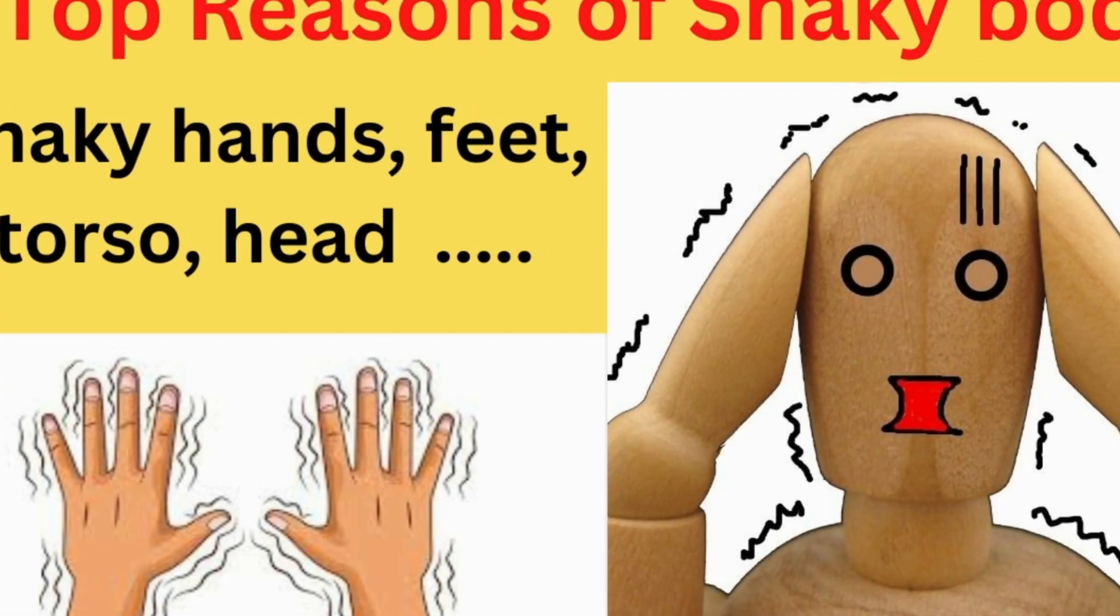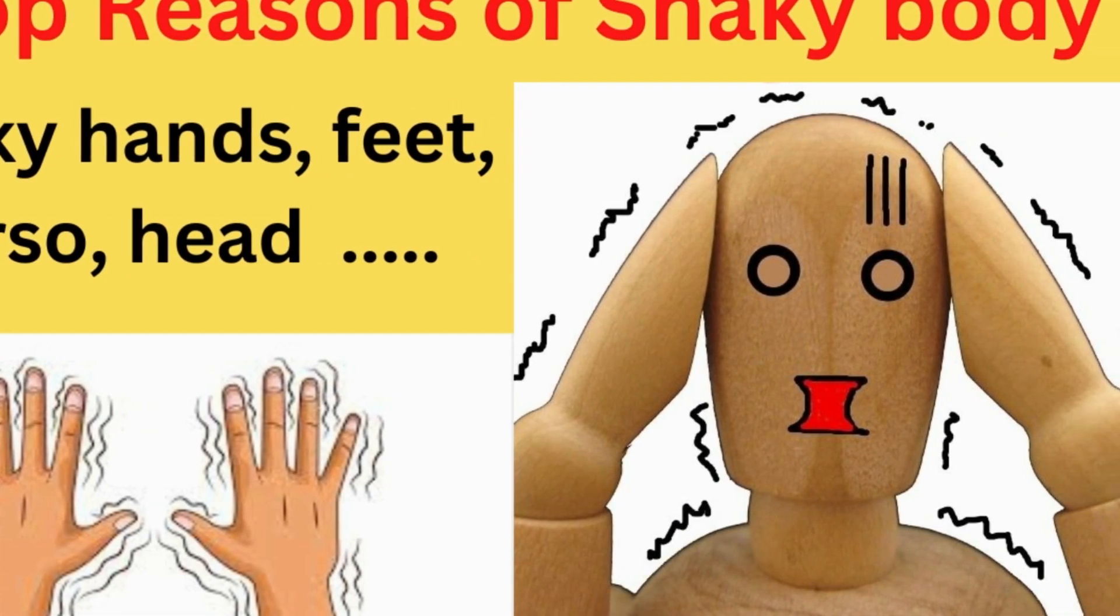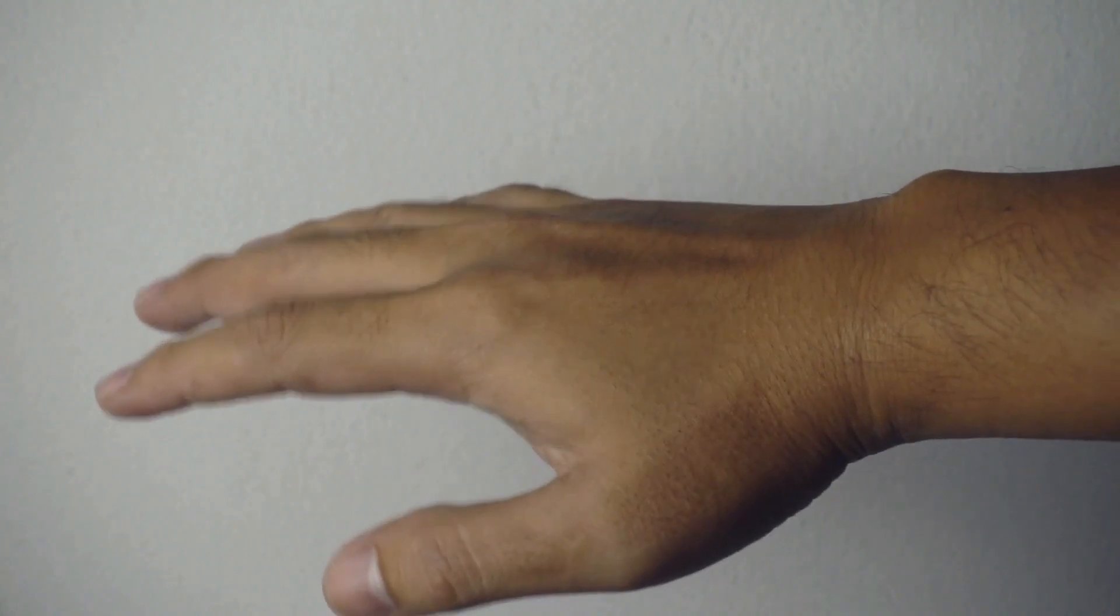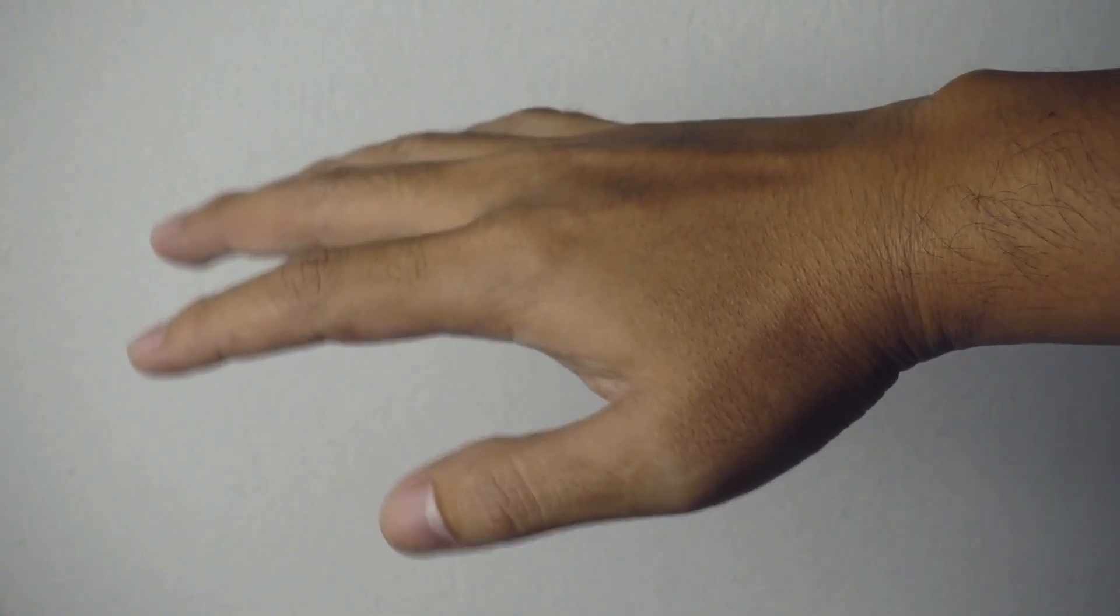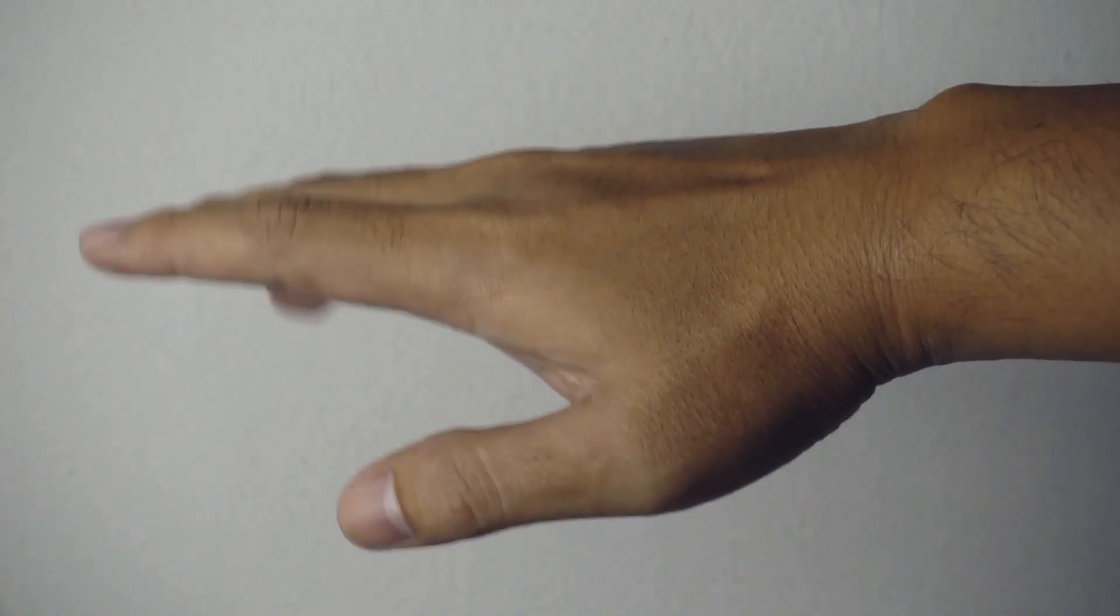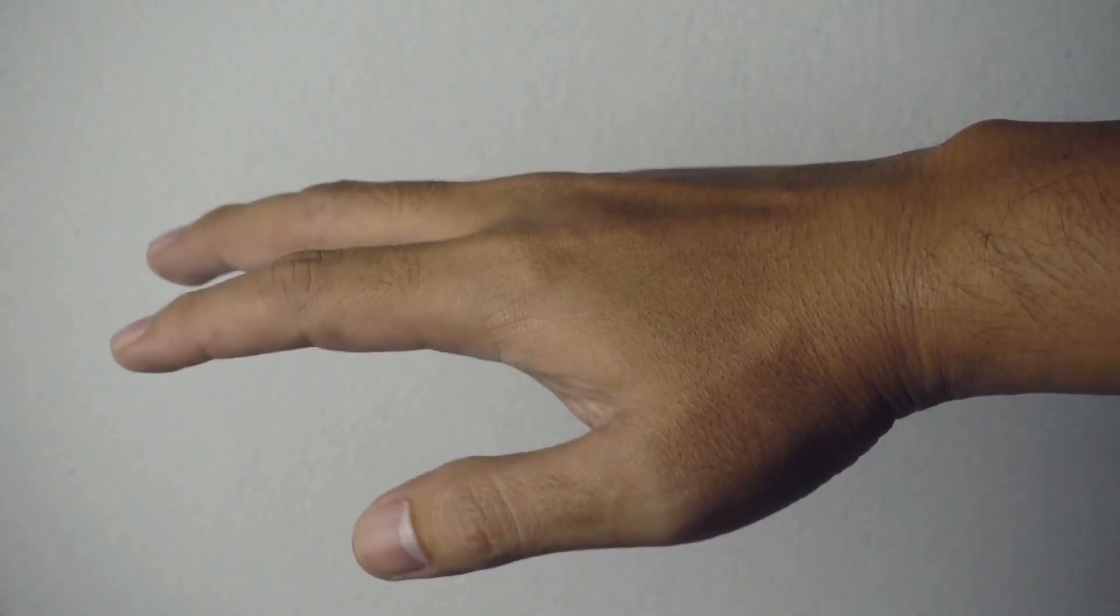According to the National Institute of Neurological Disorders and Stroke, a tremor is a rhythmic or unintentional muscle contraction that can cause shaking in one or more parts of the body.